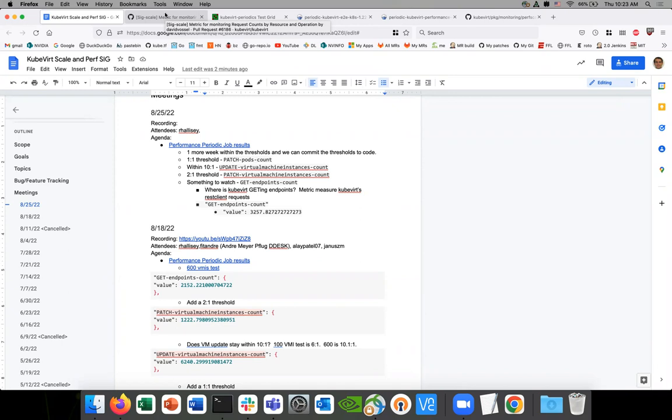So this actually gives the count number of requests that are sent from Kubeboard. It does not give any indication of how many were successful or how many were caught from like cache or how many went to API server. Yeah. Yeah. At least that's my understanding, skimming through it briefly, but I'll keep thinking.